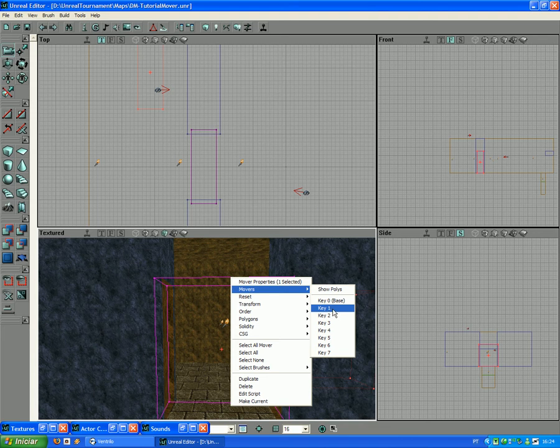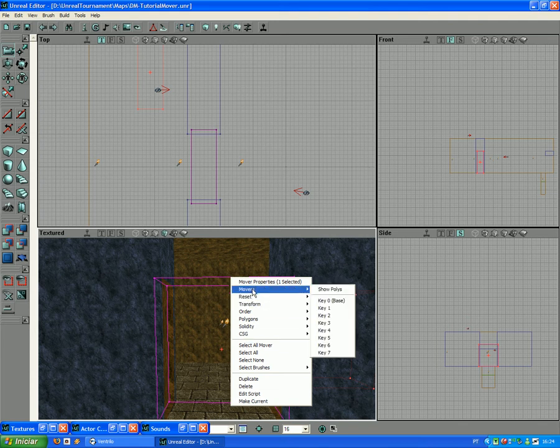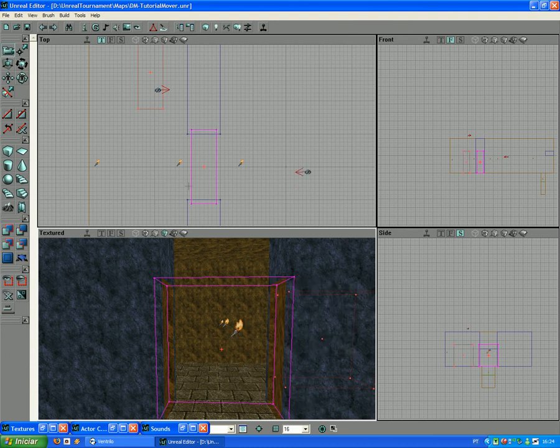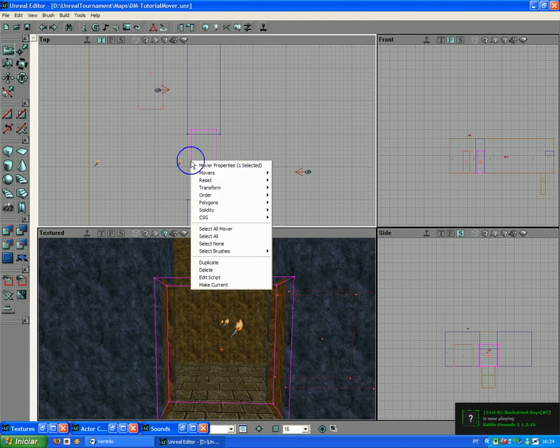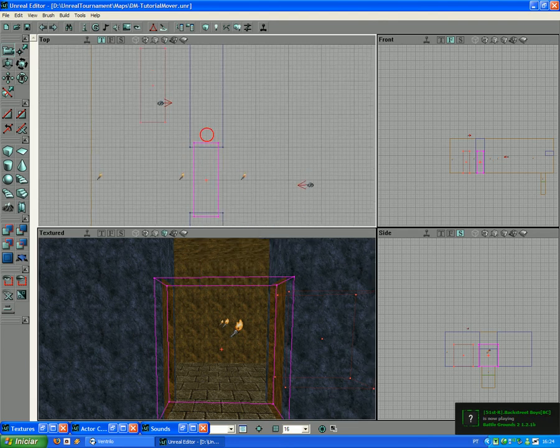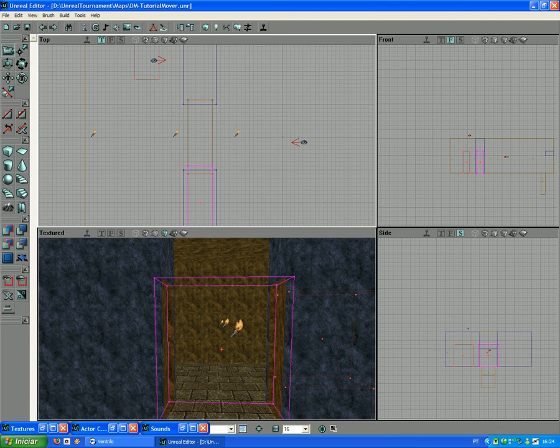Since this is a door and it will open and close, we will only be using one key, Key 1, when it's opening. So with the mover placed where you want it to be when it's closed, you go Movers, Key 1. Just make sure it's set correctly. You move it to the place where you want it when it's open.